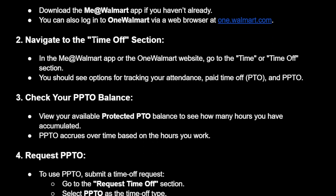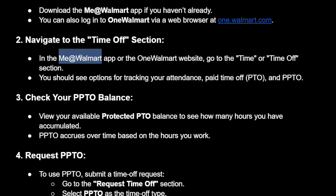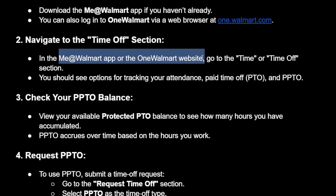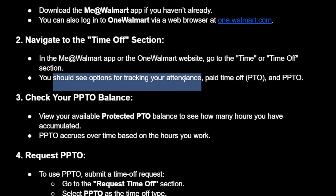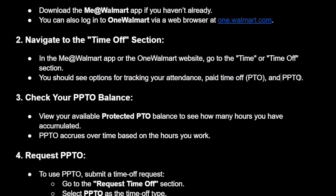Then you will navigate to the time off section. On the app or the website, you will go to Time or Time Off. You should see options for tracking your attendance, paid time off, PTO, and PPTO.